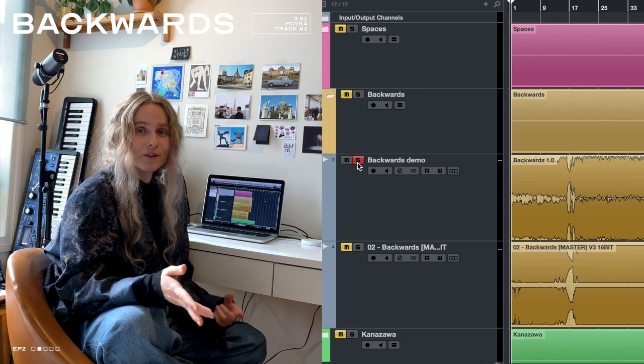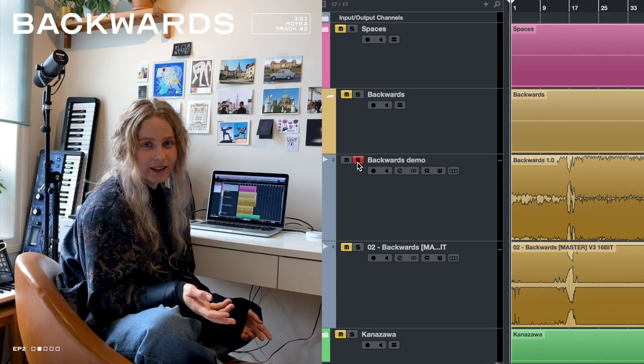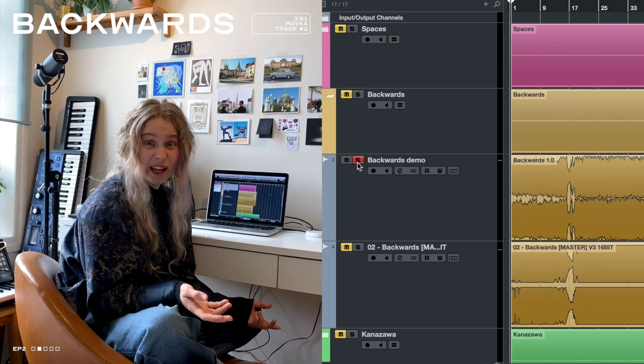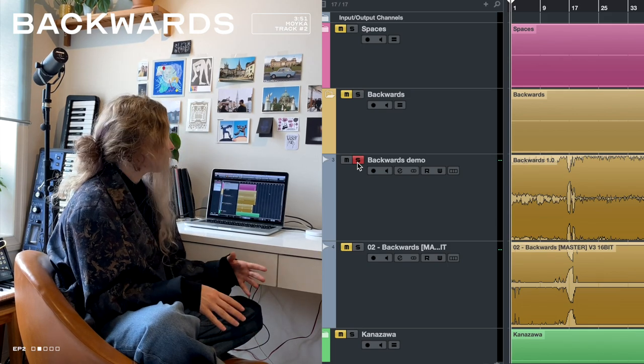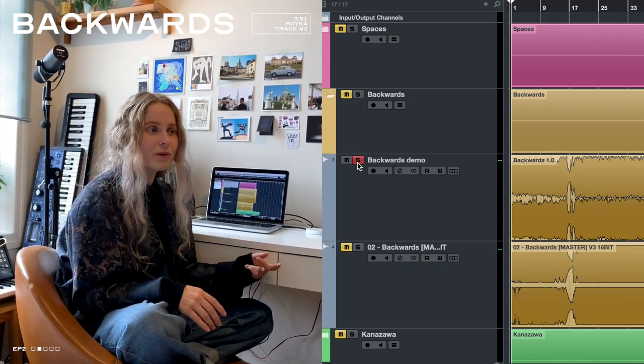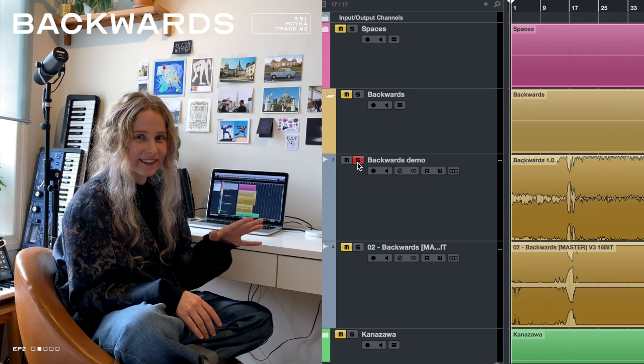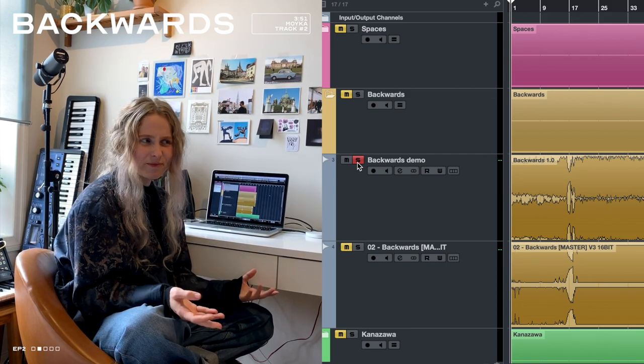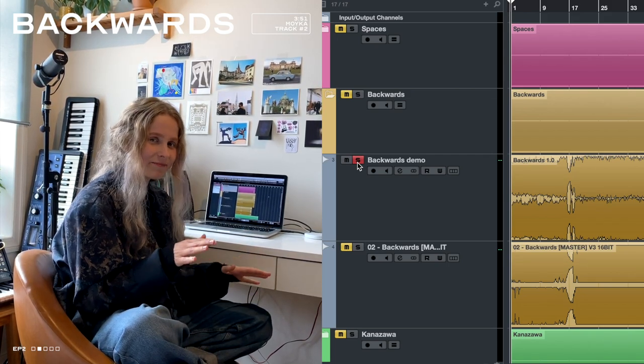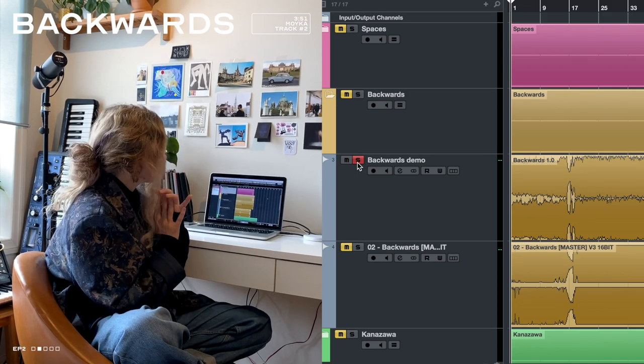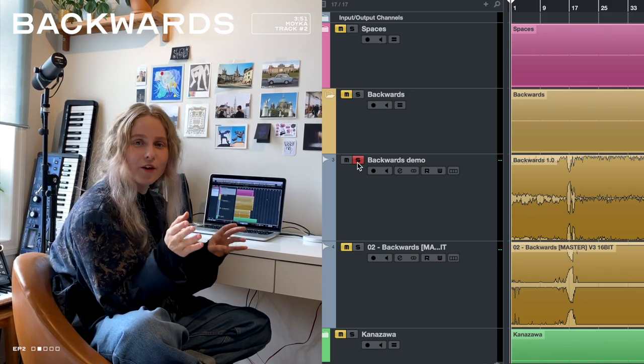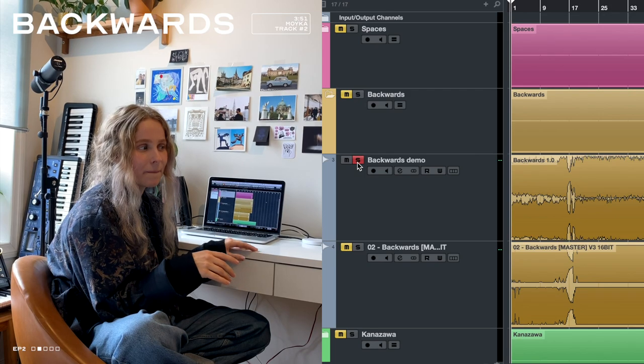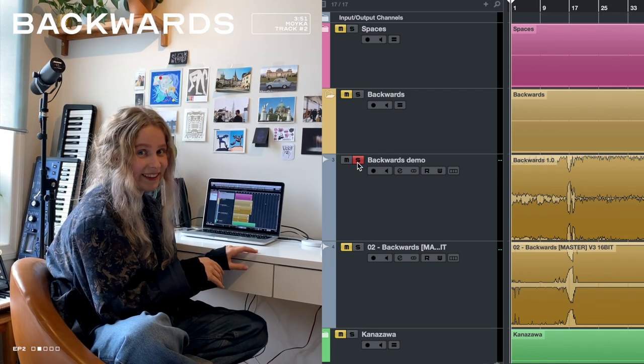I wrote it together with Eirik in a hotel room in Berlin, and I remember saying to Eirik that I wanted people to hear that we went to Berlin to write it. And I think you can, it has like a clubby vibe to it, and it could have gone in many directions, which you will hear now in the demo.